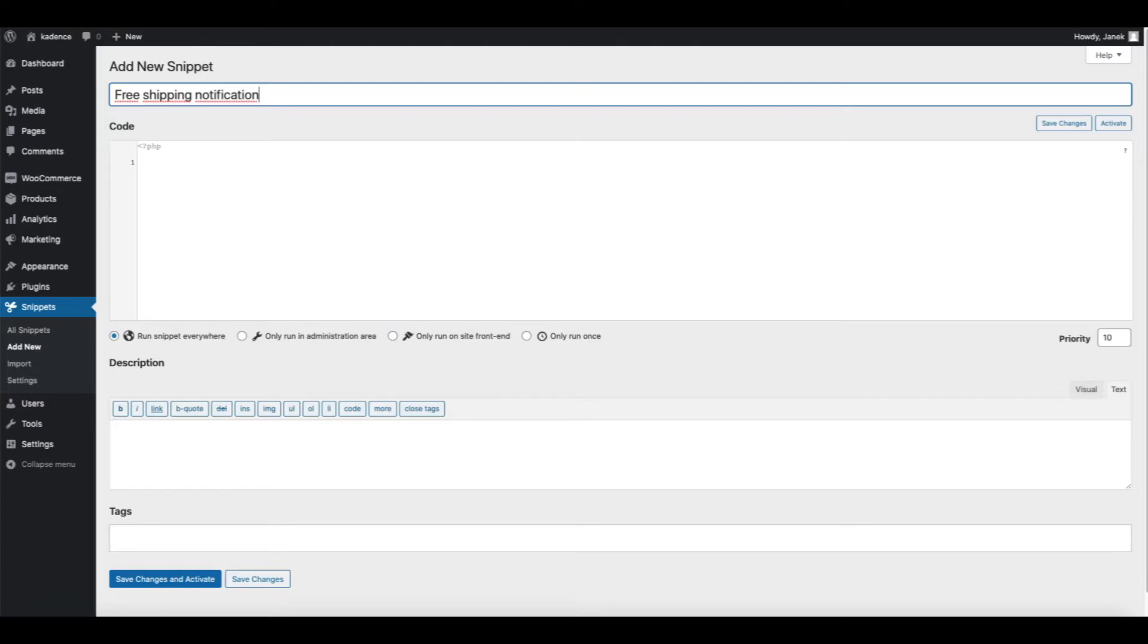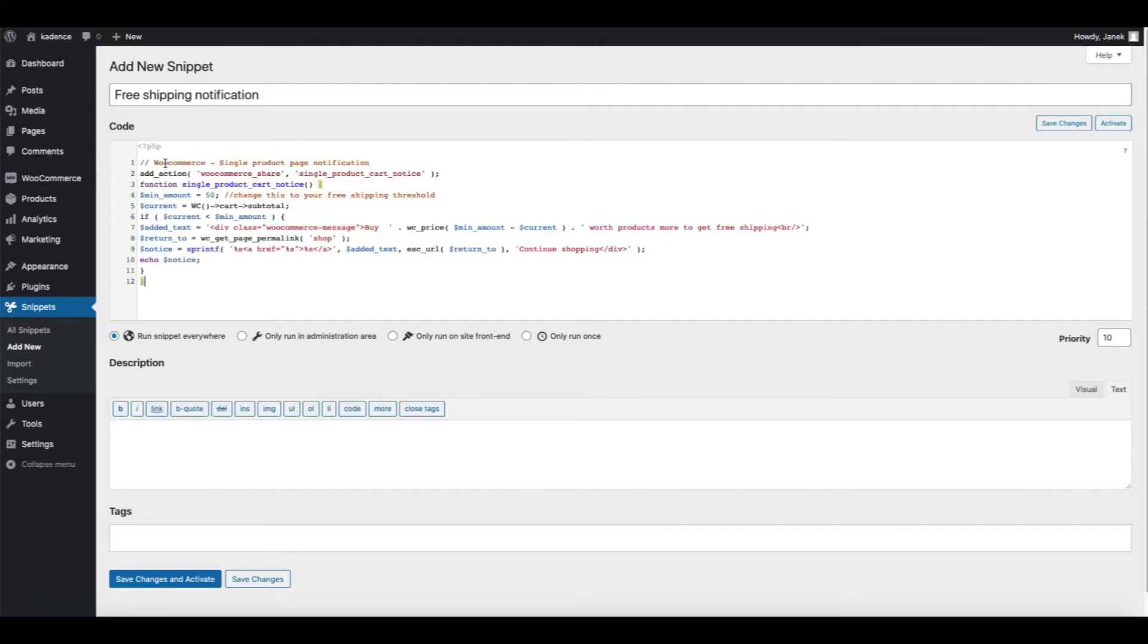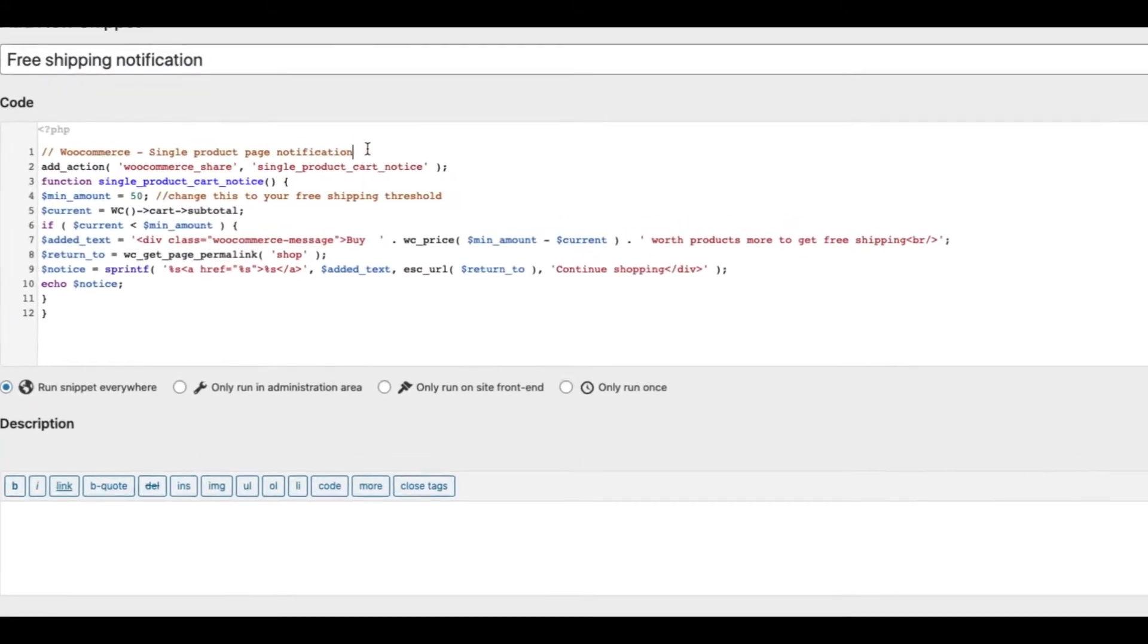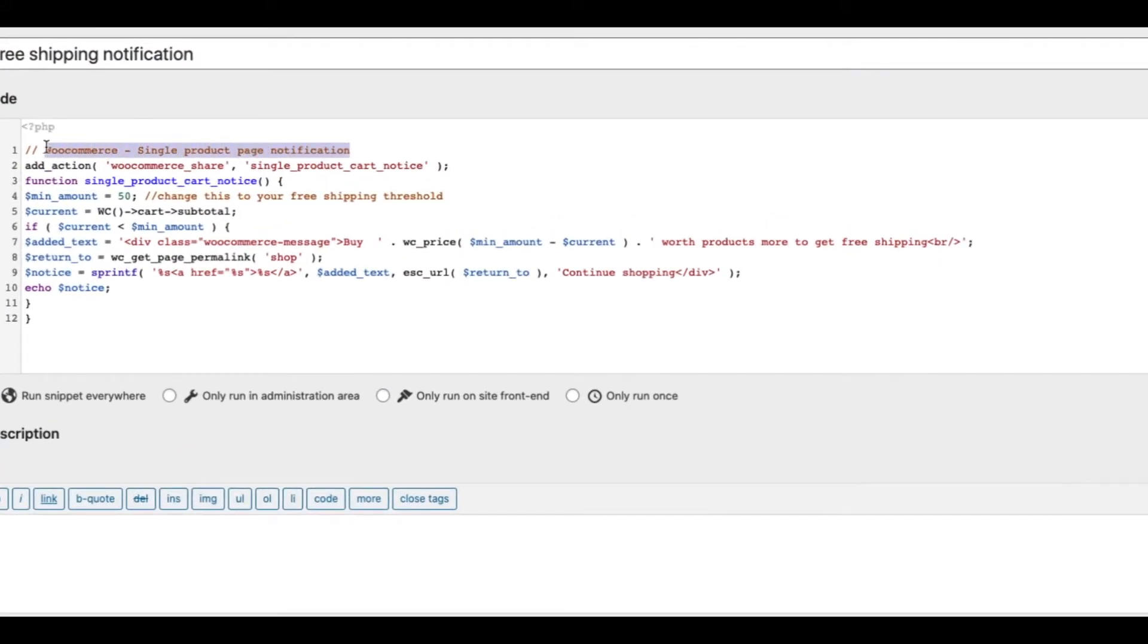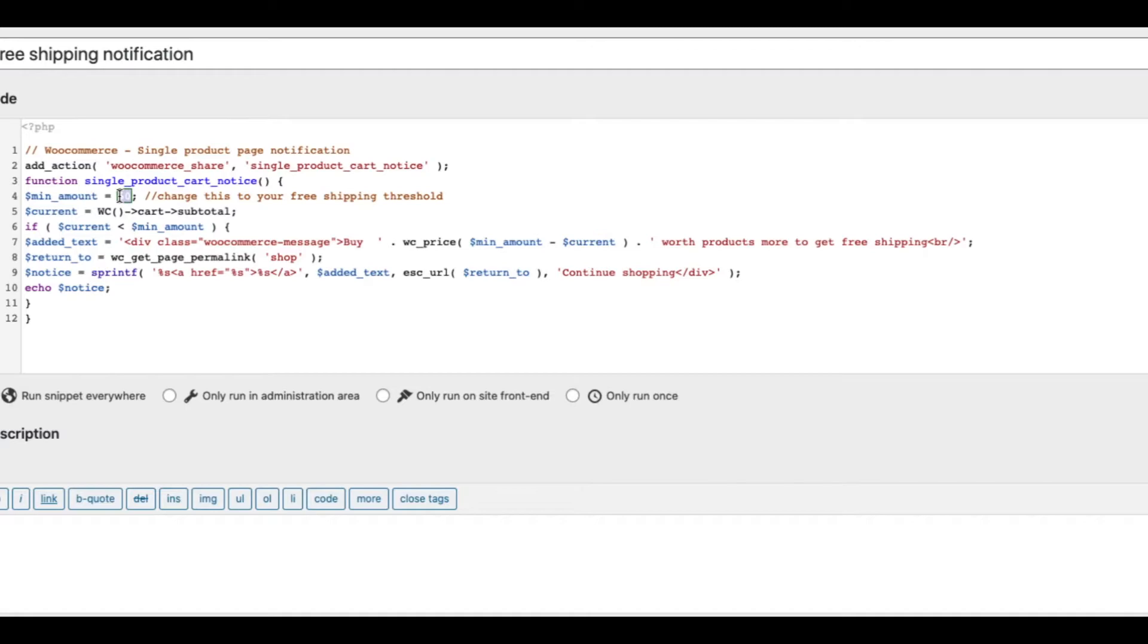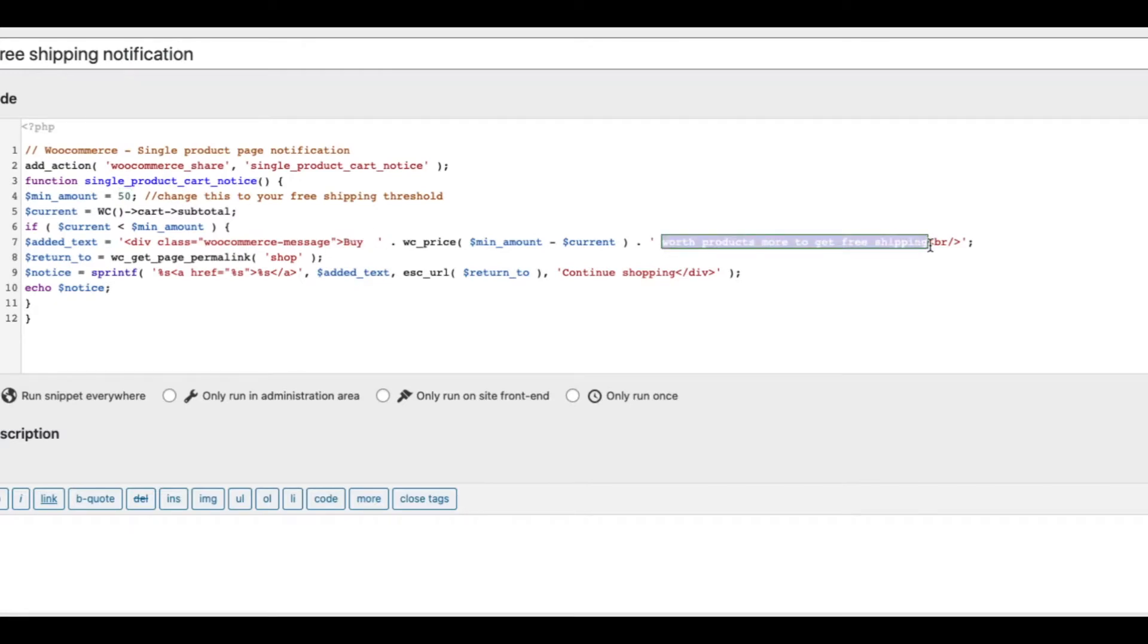Next, I'm going to provide you a code snippet which looks like this. We are going to add the notification to the single product page. We are going to say that the amount for free shipping is 50. And here is a message. Buy world's product more to get the free shipping and continue shopping.